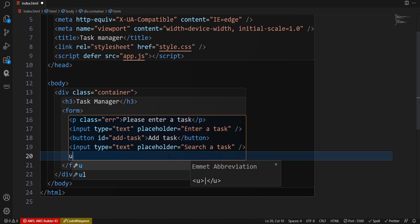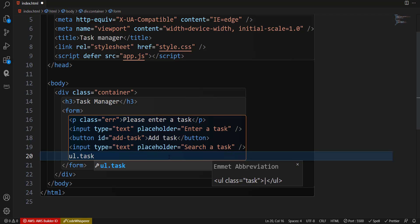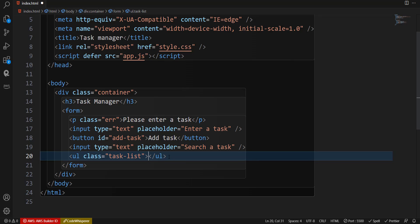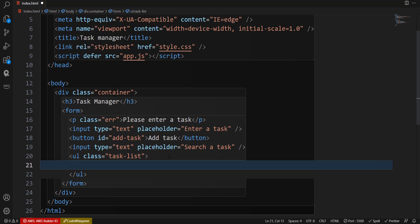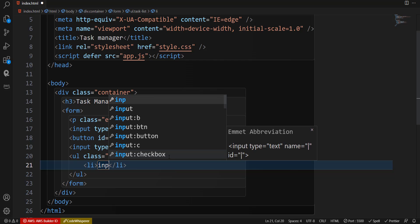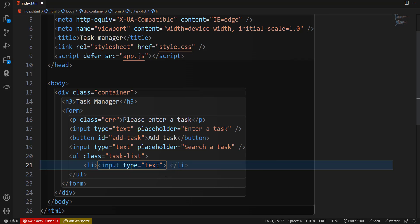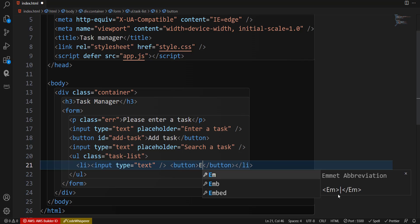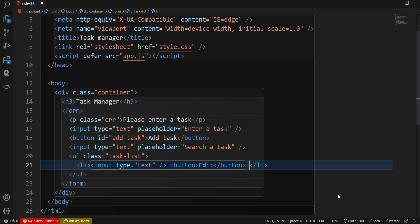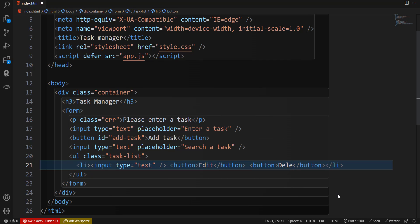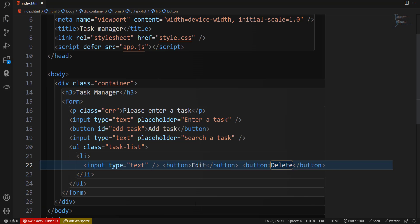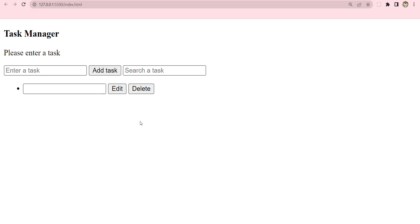For now, to visualize the structure before adding JavaScript, we can write one li with an input, an Edit button, and a Delete button so we know how it will look. Let's style this first, then we'll dive into the JavaScript.